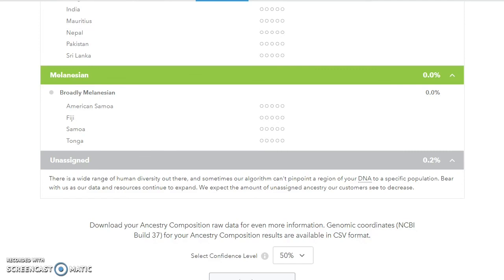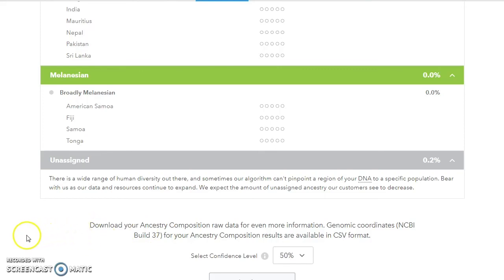Okay, so that's really I think the most important changes. So if you are a 23andMe customer, I'd suggest that you take a quick look at your results and those of your close family to see if anything's changed and/or to see if you get more information. Thank you for watching.